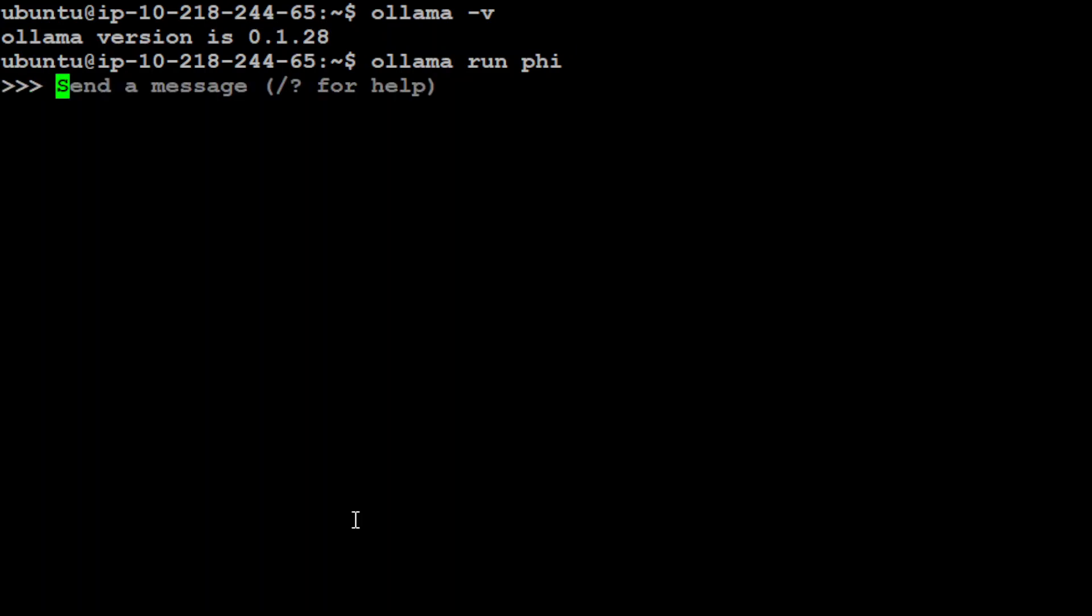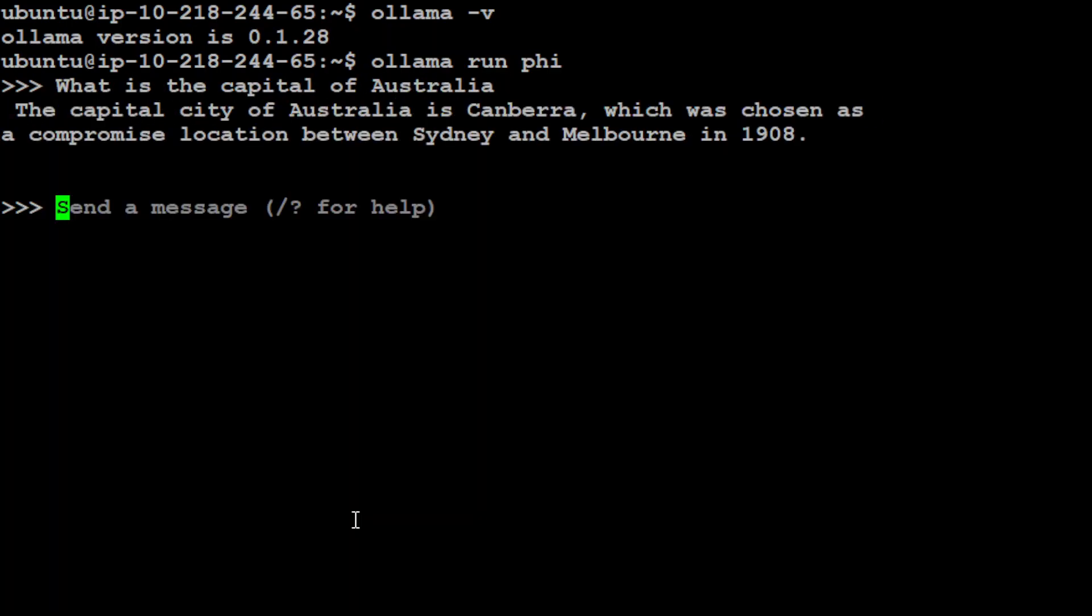You can see that my model is running. I can ask a few questions: what is the capital of Australia? It's giving me the answers very quickly and very nicely. The model is now running in the background and I'm chatting with it.